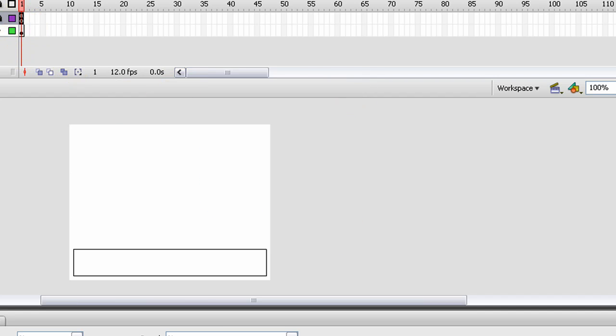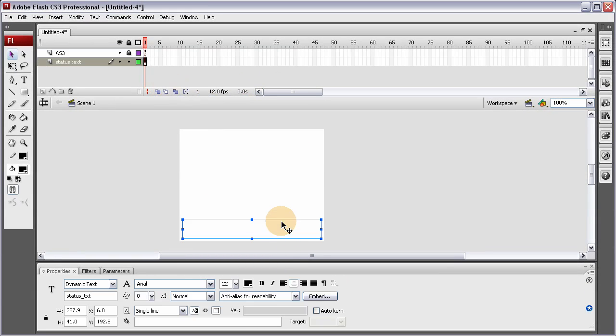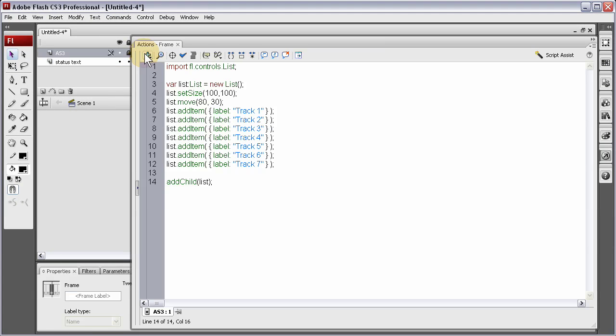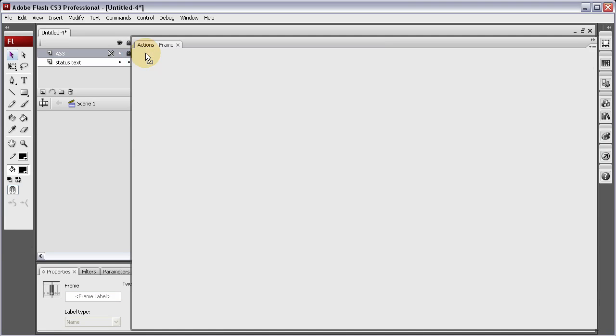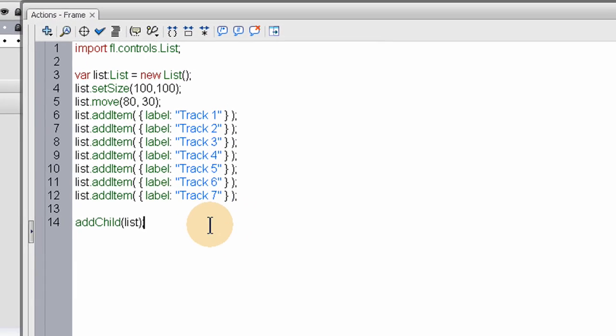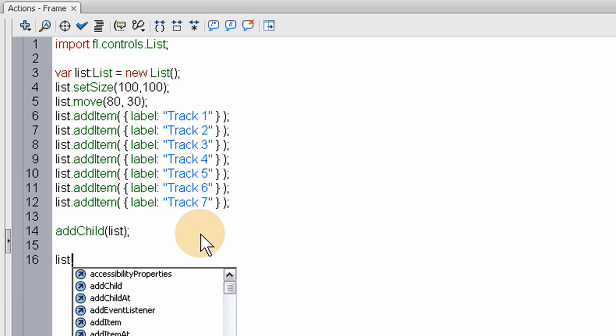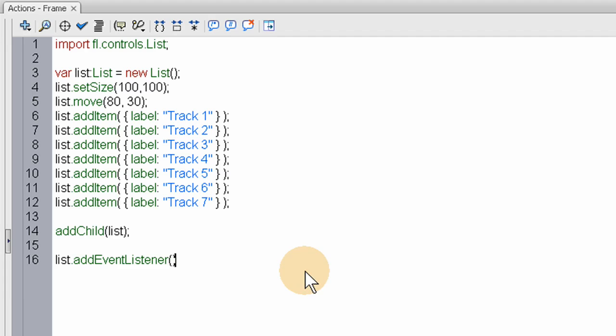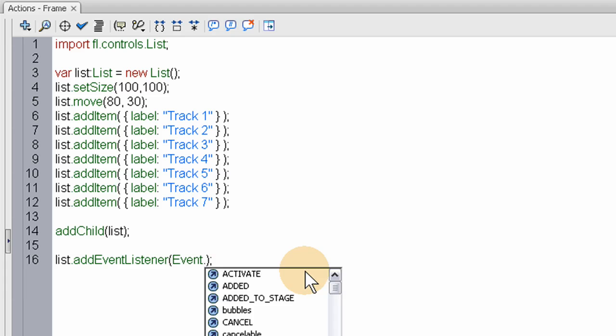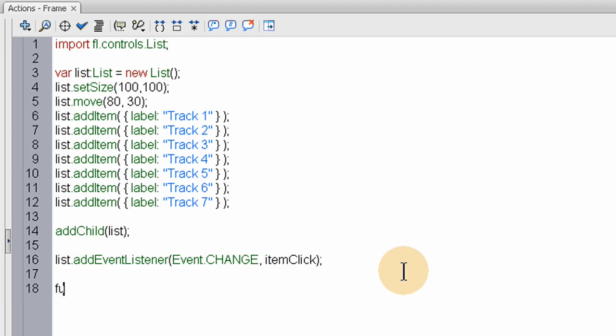When they click right now, it's not doing anything yet because we haven't programmed that in. Let's make it report to the status text field the value of the label that the person clicked. Let's head back into our Actions panel and add an EventListener to that List component.